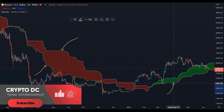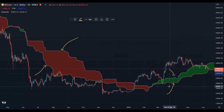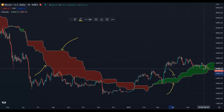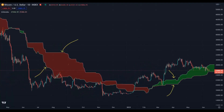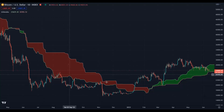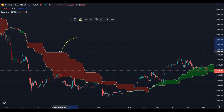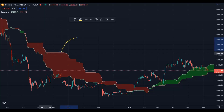If the Senkou Span B is below the Senkou Span A, we will be bullish and the Kumo cloud will be green, showing that we will go up. How can you find which line is Senkou Span B and which is Senkou Span A? Just consider that whenever you see a flat line, that line will be your Senkou Span B.